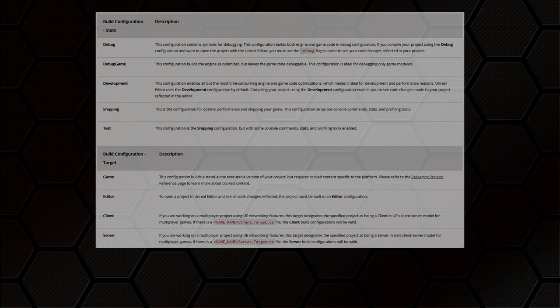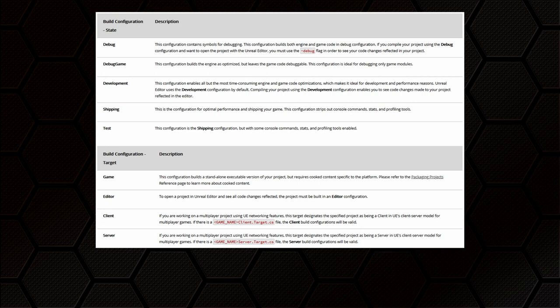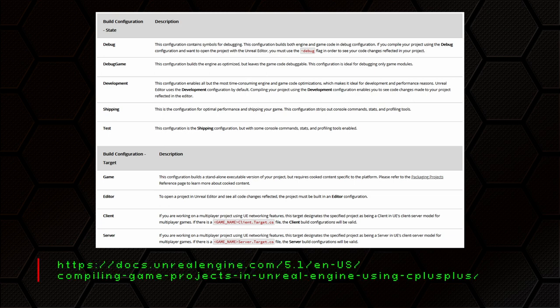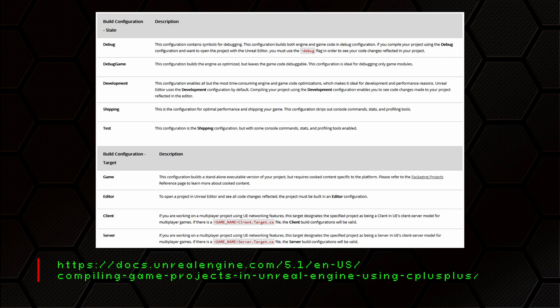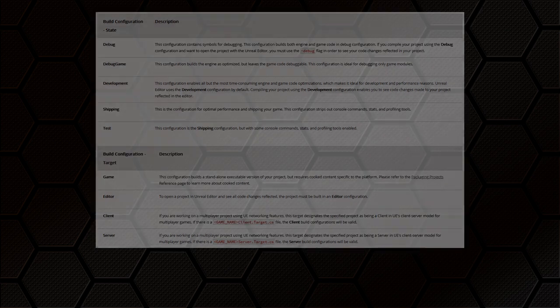The build target determines if you are compiling for a standalone exe, a project which will then open in the Unreal Editor, or specific client and server targets for a networked game using the UE client server model. Once again the Unreal documentation has a page which tells you all about these things and which ones you should be using, why and when. Generally speaking in most cases you are going to want to start out with the development build configuration and the editor target which are usually the default choices anyway. Defaults. Yay.